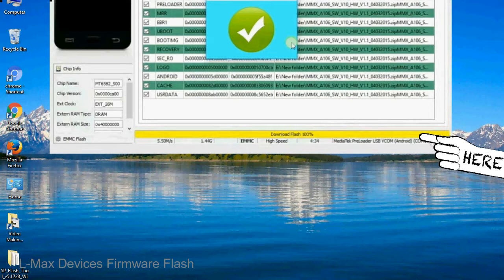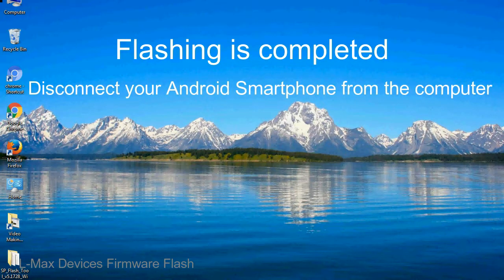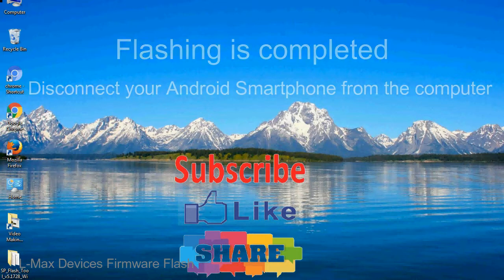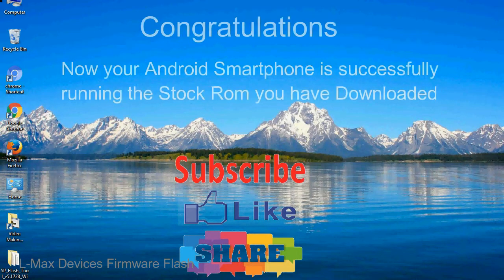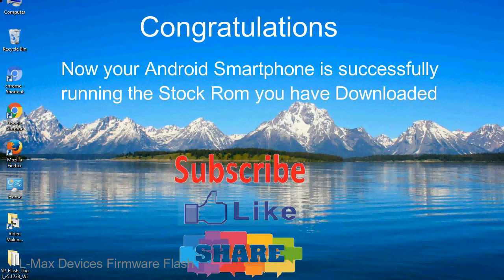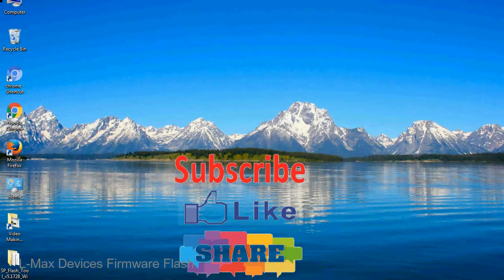Close the smartphone flash tool on your computer and disconnect your Android smartphone from the computer. Congratulations, now your Android smartphone is successfully running the stock ROM you have downloaded.